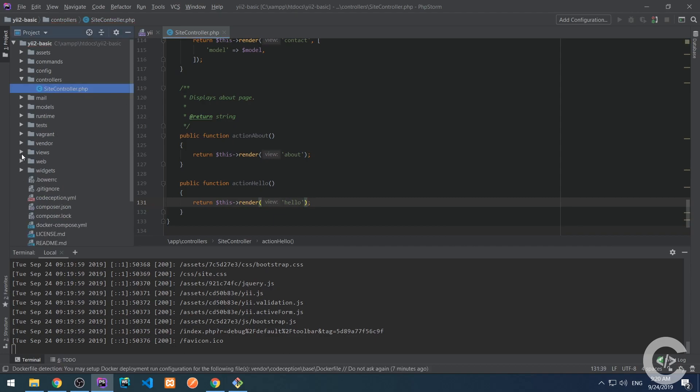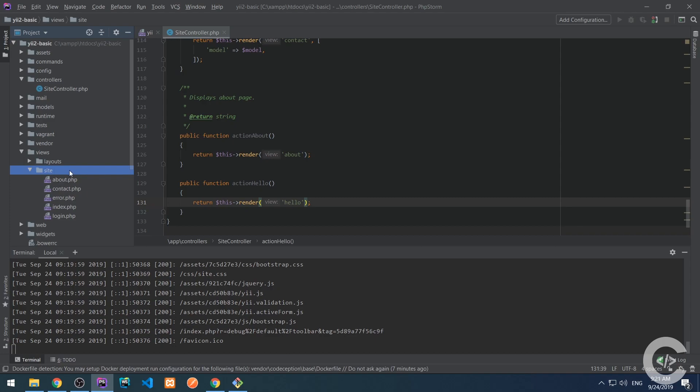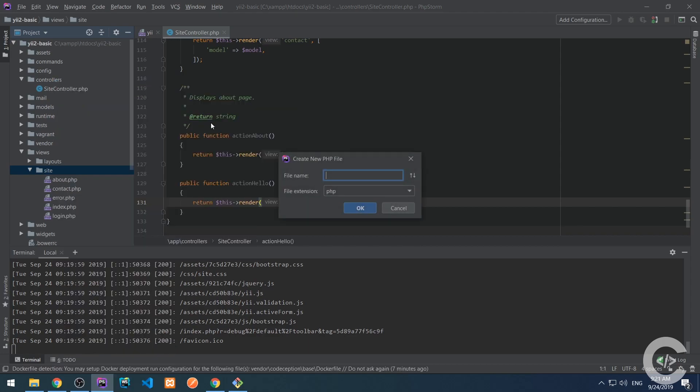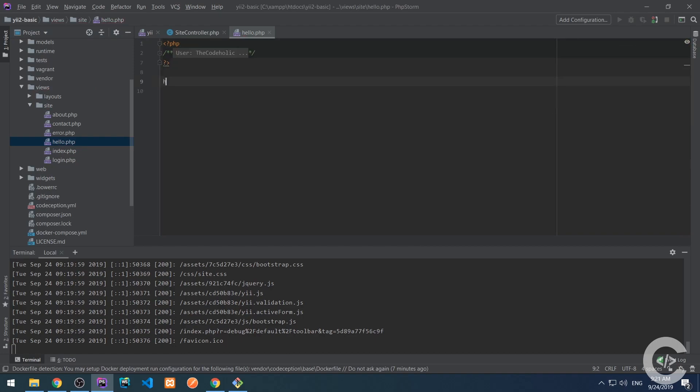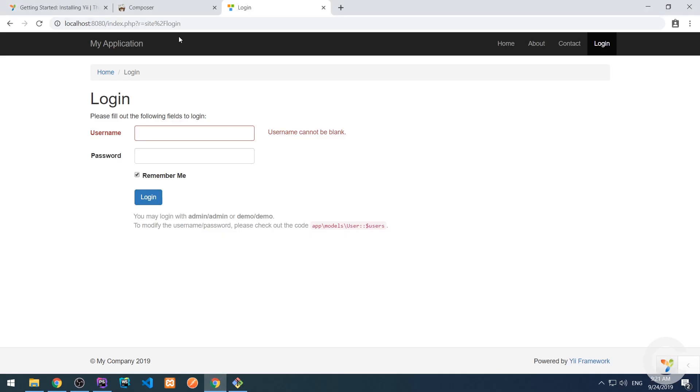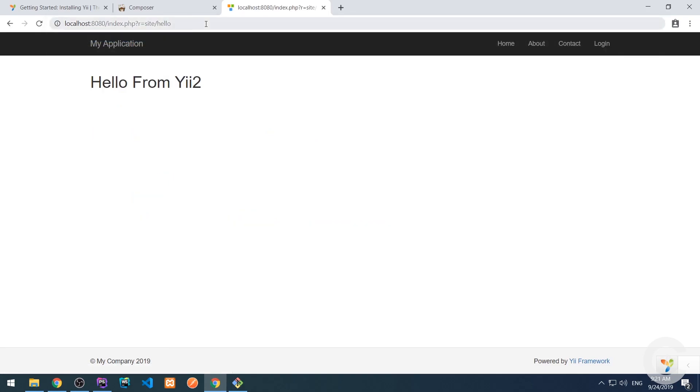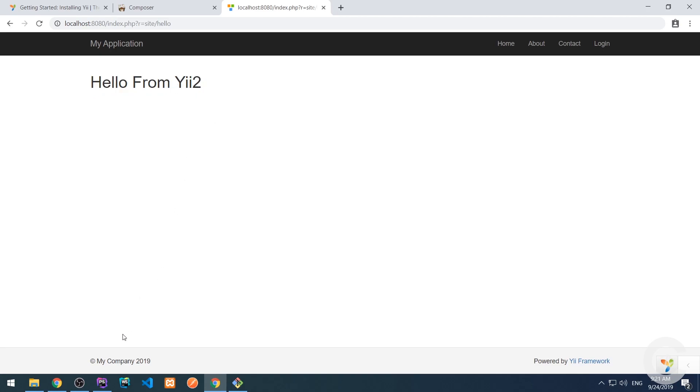And let's go to the views folder and here we see the site folder and the site folder is named because of the controller. So the controller is site controller, which means that the controller has ID site and then here we have the same folder, the same folder as the ID of the controller and we need to create here hello PHP file. So this is the hello PHP and we can create h1 tag there, hello from yii2. Let's save this and go to the browser and we need to change the route into site slash hello. Hello from yii2. That's it. So we created this action in view file and we can use it.